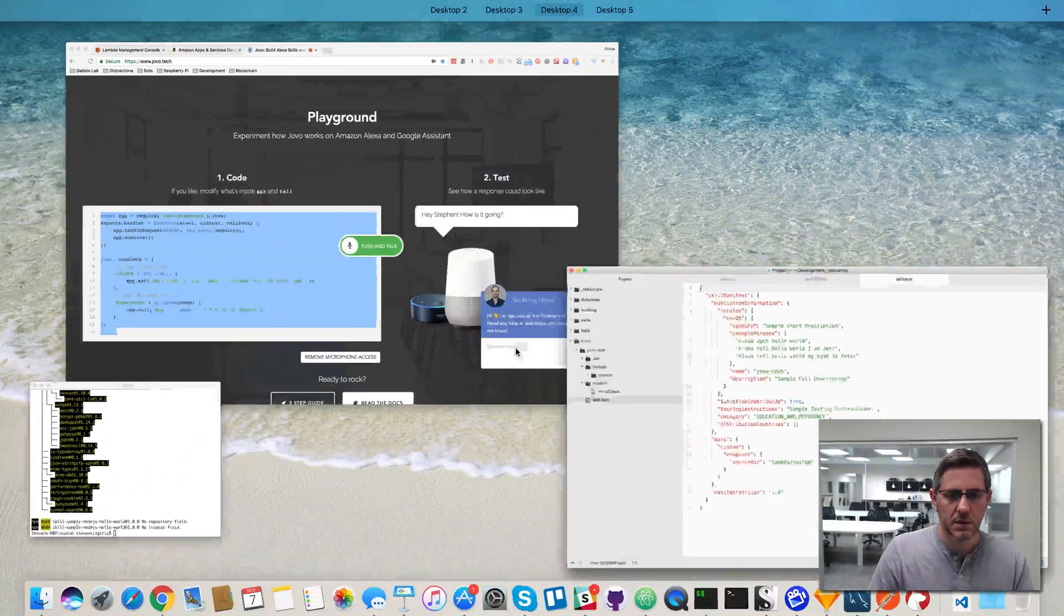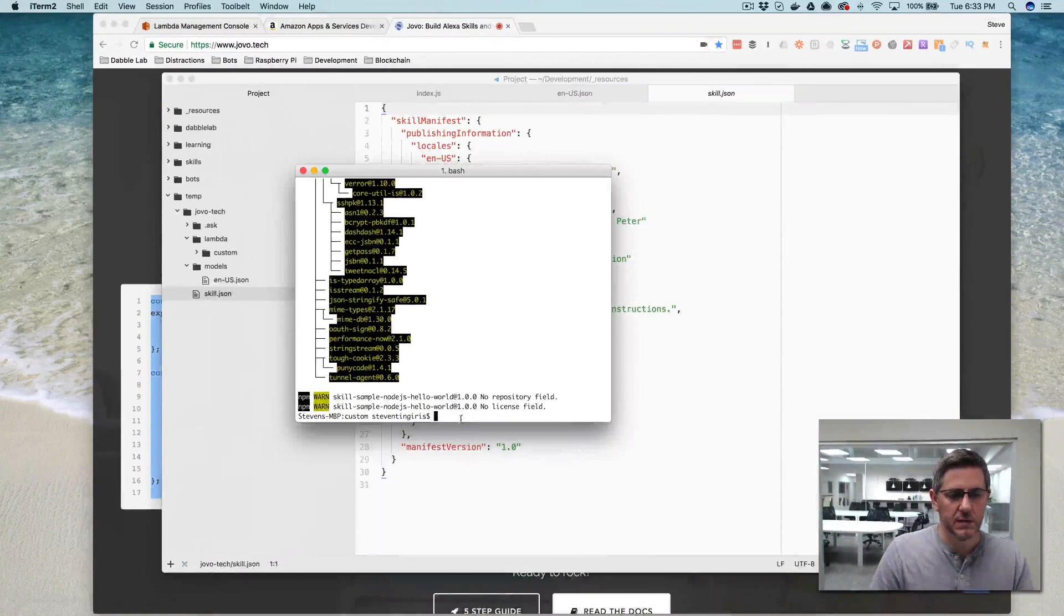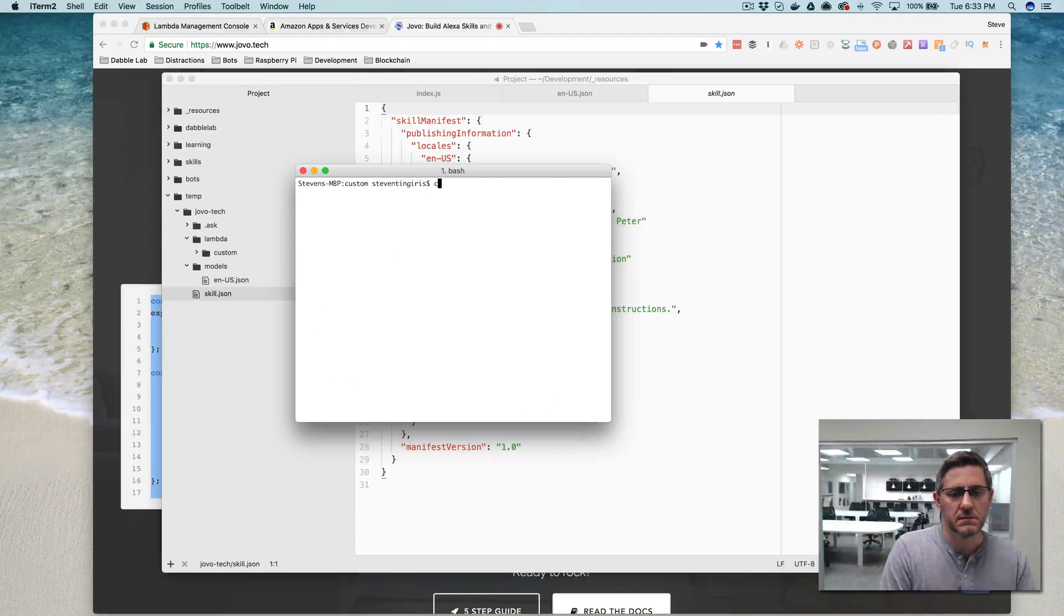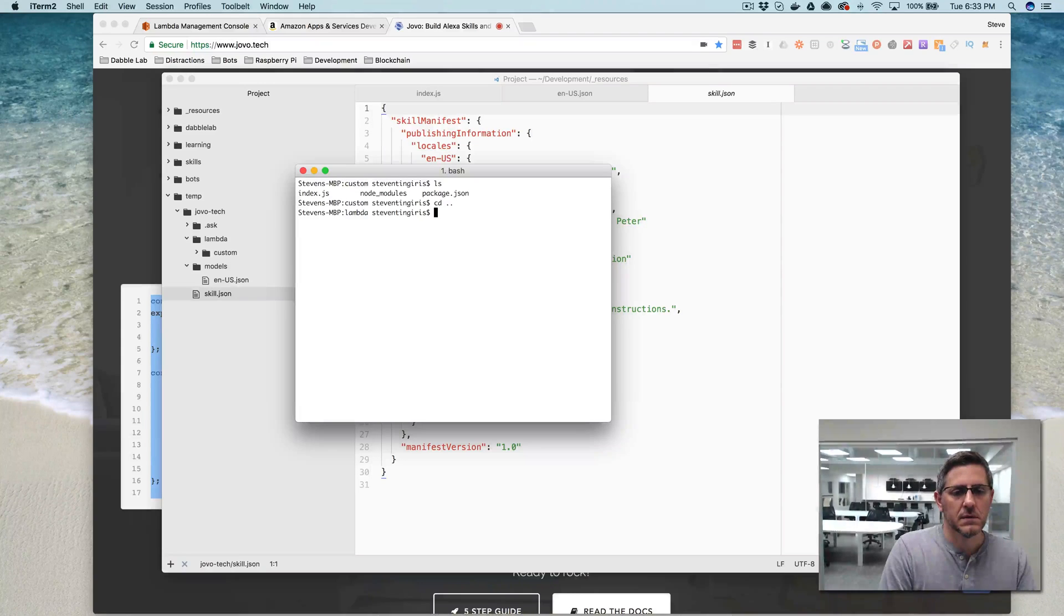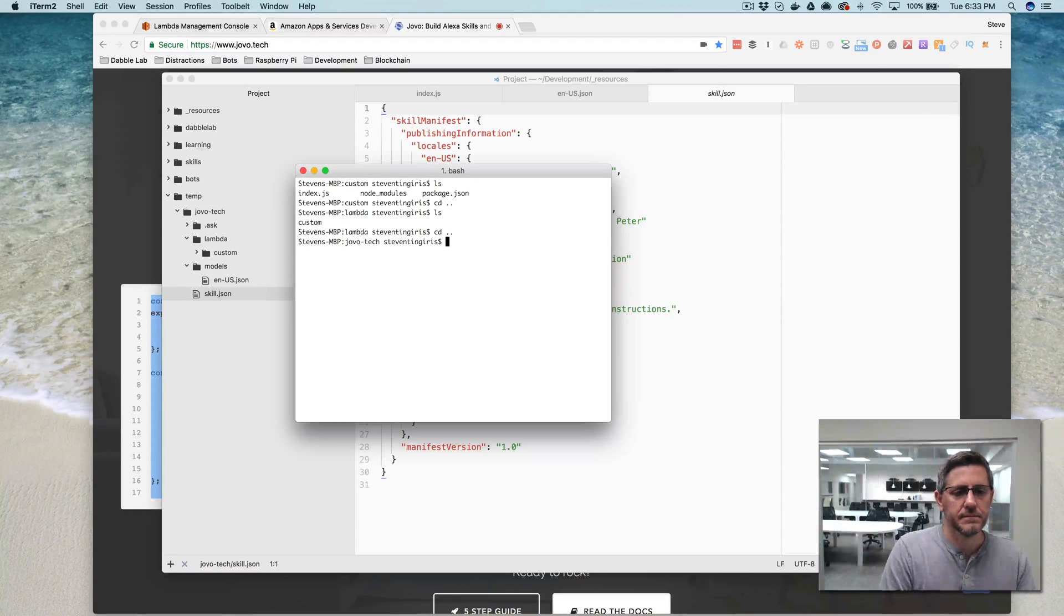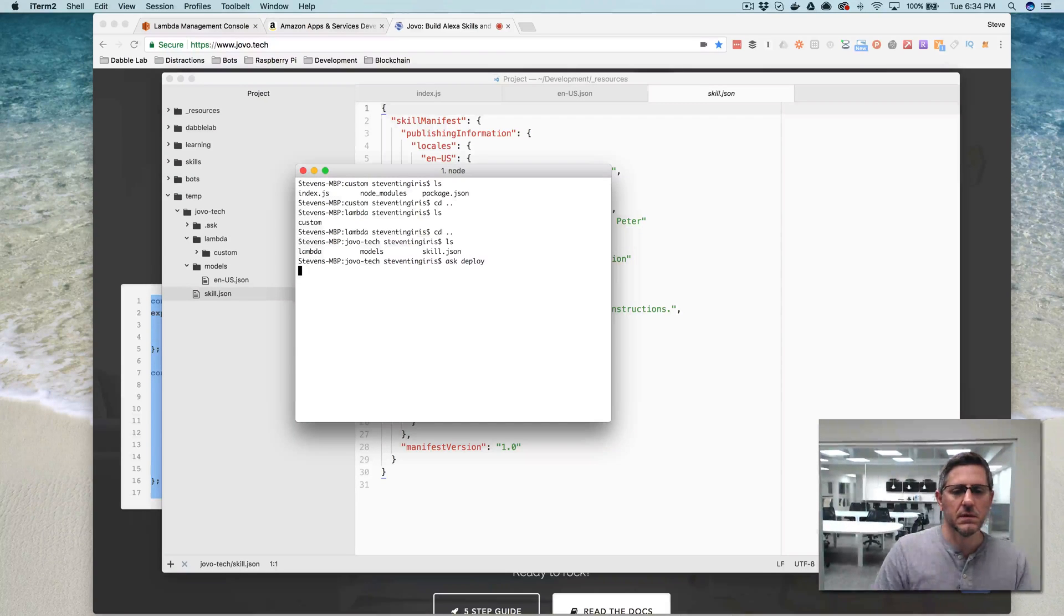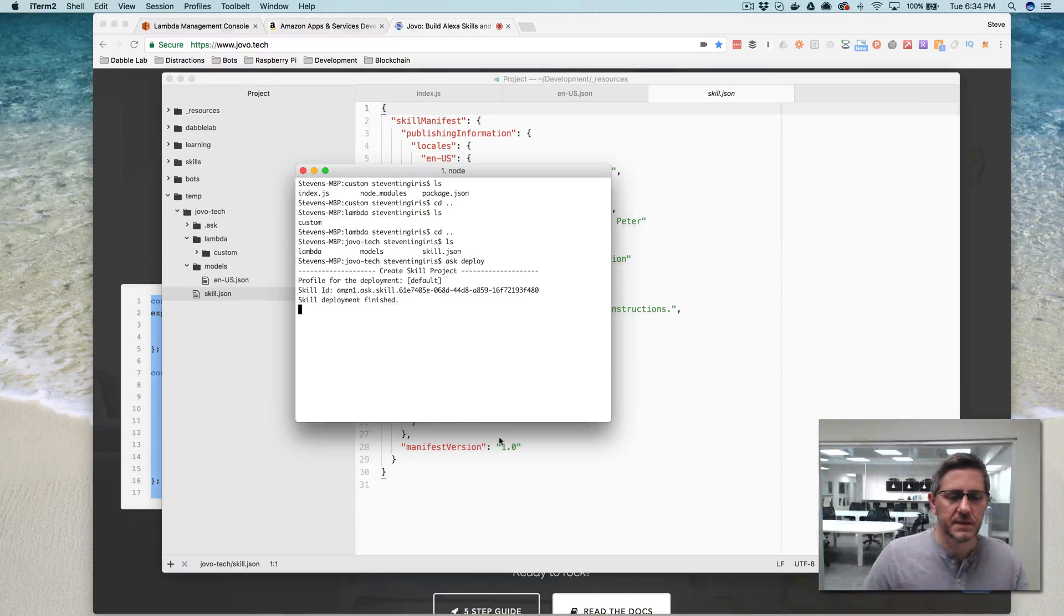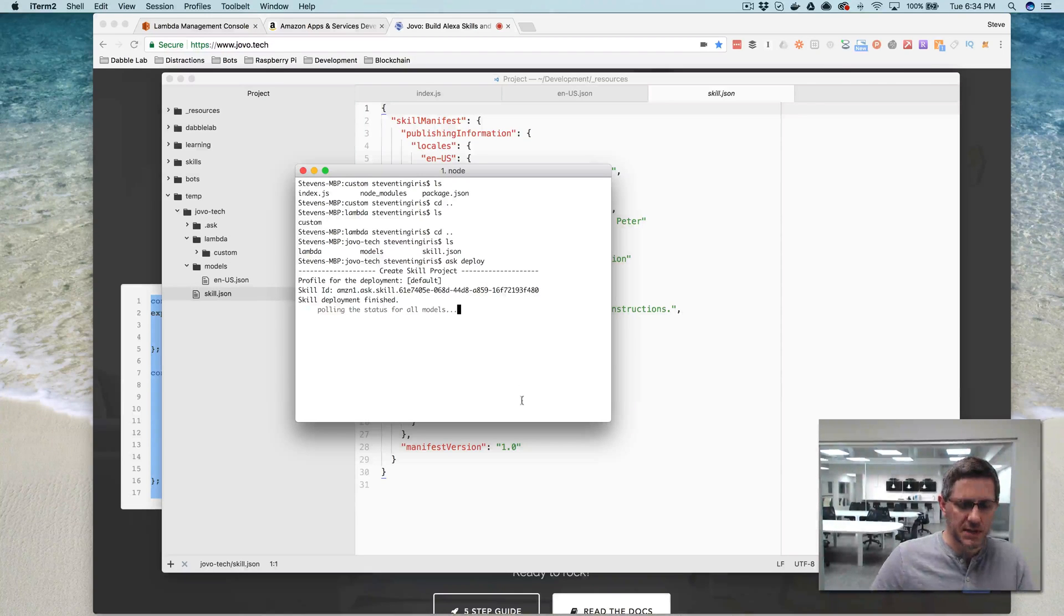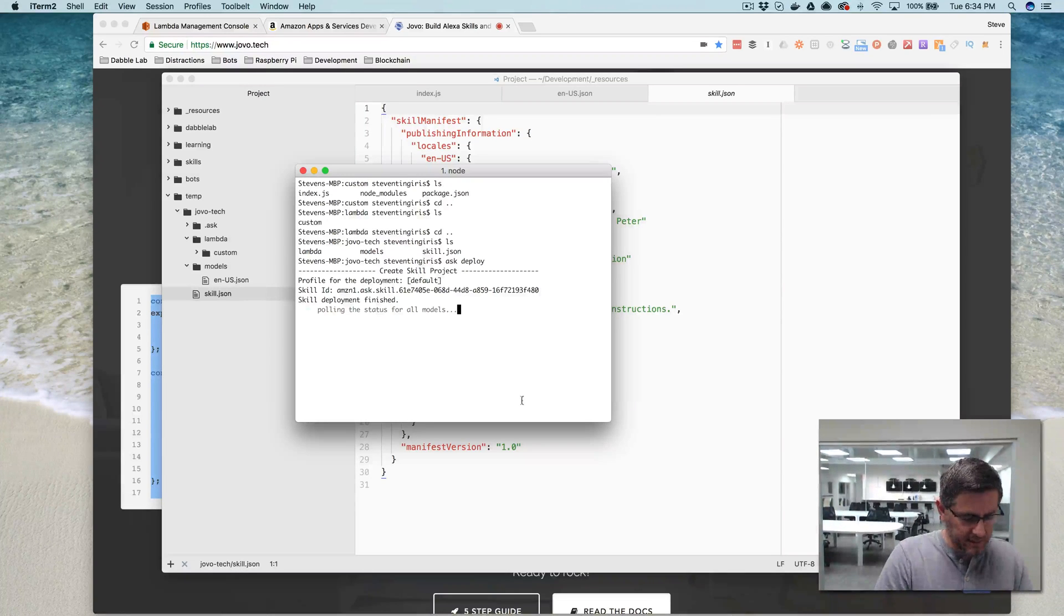This is fine for right now, so now let's go back over here and deploy it. Okay, let's see what happens. This is going to take a minute to build, so I'll pause and come back.